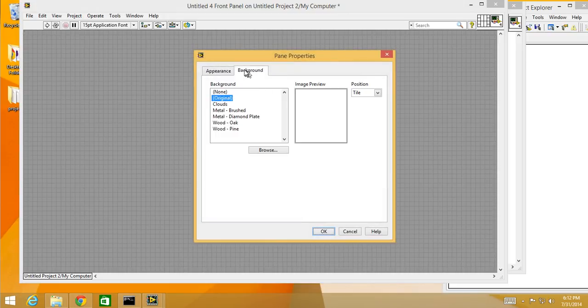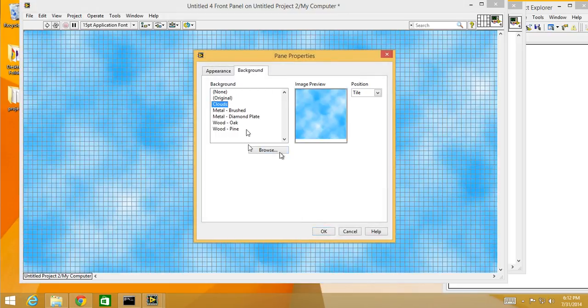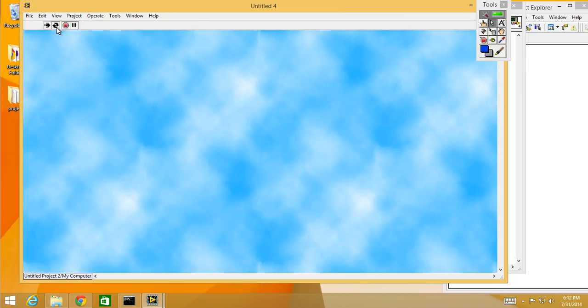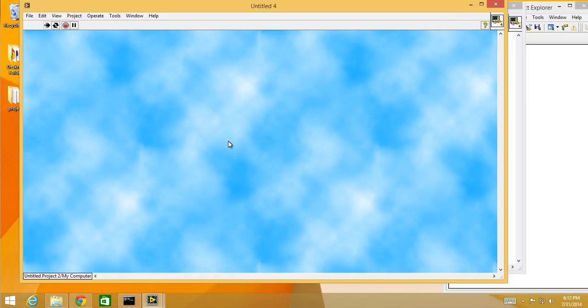Properties, background, change it to clouds or whatever else you want to do. So there, now go ahead, customize your VIs and make your LabVIEW projects look awesome.